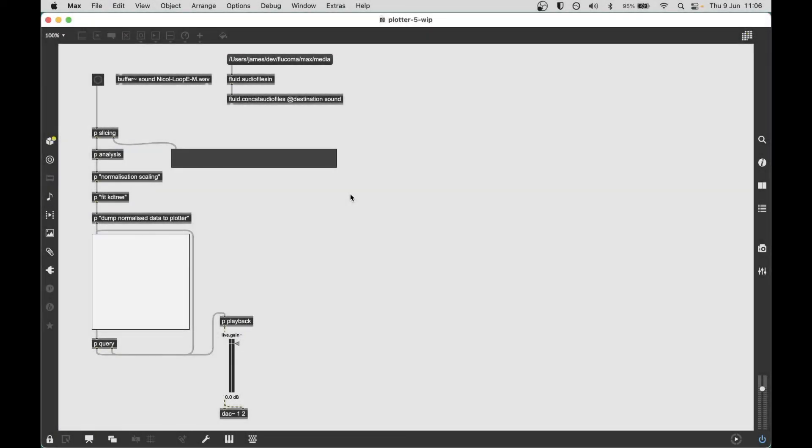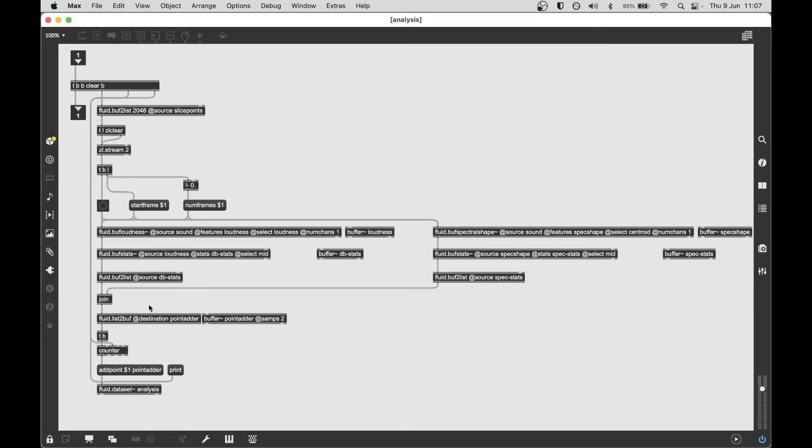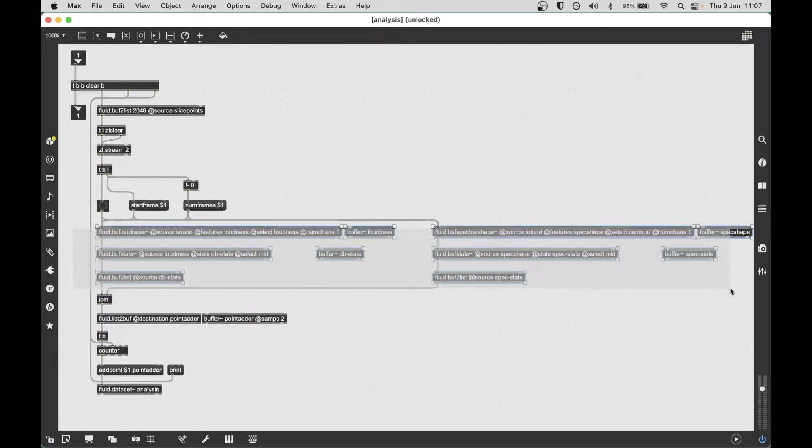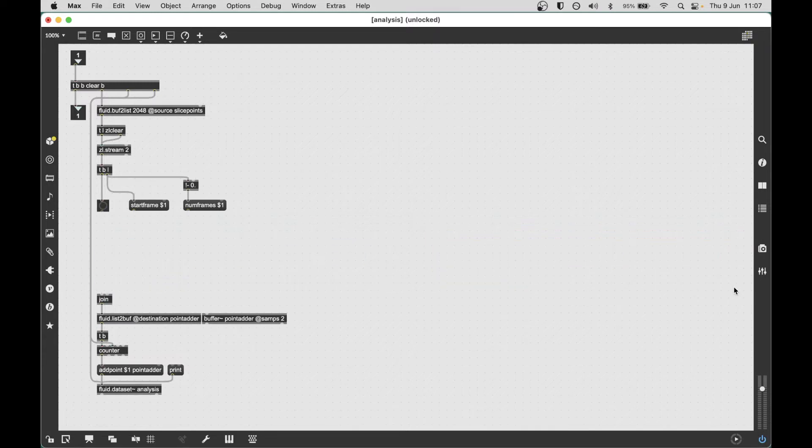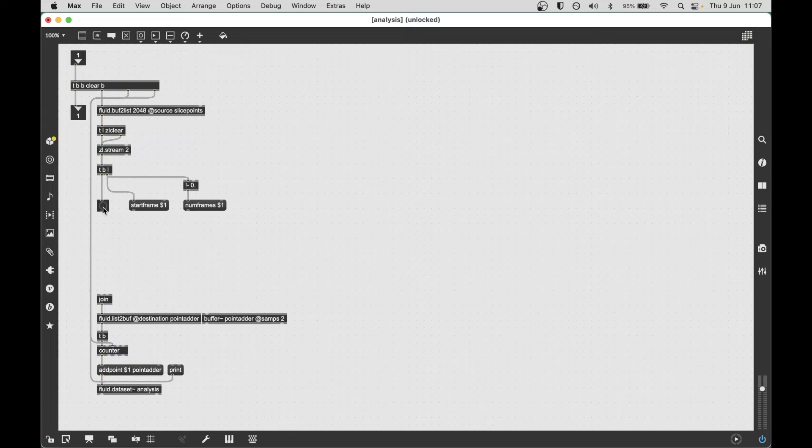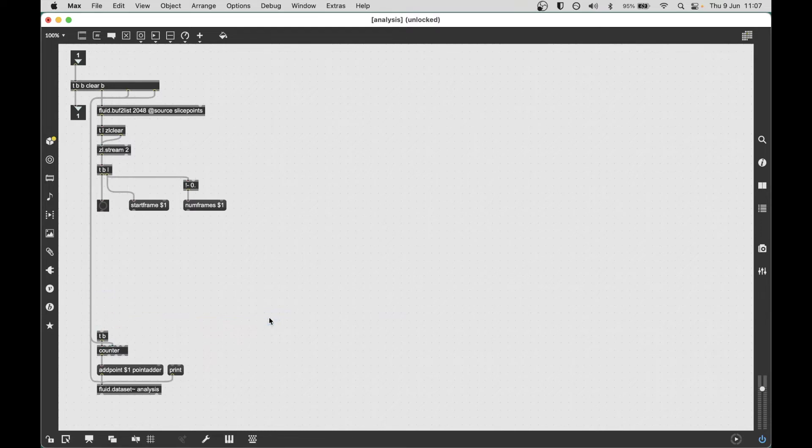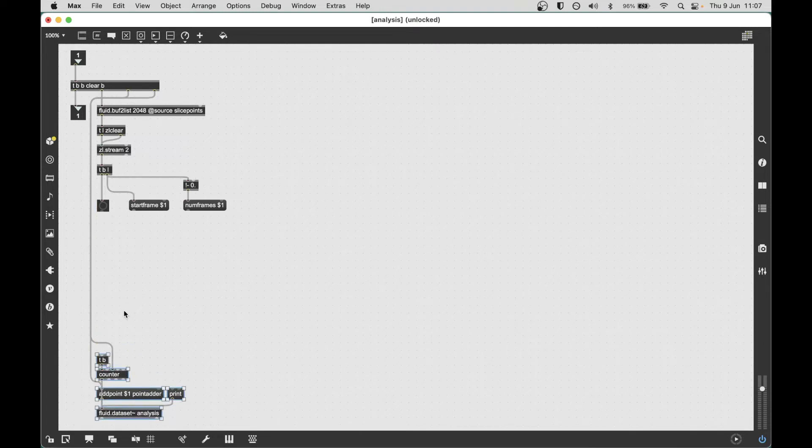Jumping right into it, I'm going to modify the analysis part of this patch. Previously we were taking the loudness and spectral shape, calculating the statistics, and getting a single value for each, combining it into a coordinate system that was laid out onto our two-dimensional map. The first step is to delete this stuff. I'm leaving the start frame, num frames, and bang intact because we'll need those, but I've got rid of all the buff processing objects.